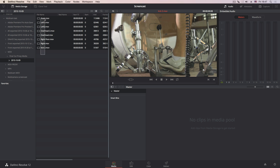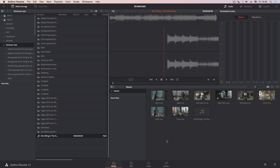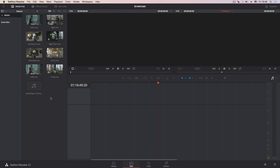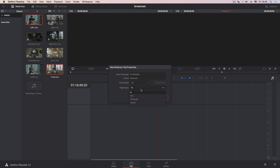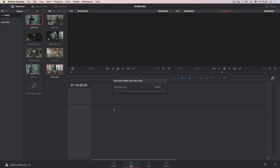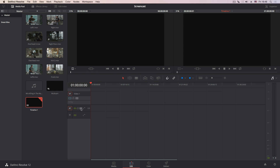I drop the ProRes files in along with my music file, then go to the edit page. DaVinci Resolve does have built-in audio sync capabilities, but in my tests I didn't find them very reliable. I select the files, choose 'Create Multicam Clip', set angle sync to sound, move unneeded files to a separate folder, and click Create. It analyzes pretty fast, and now I have a multicam clip. First I create a new timeline and drop the multicam clip onto it.